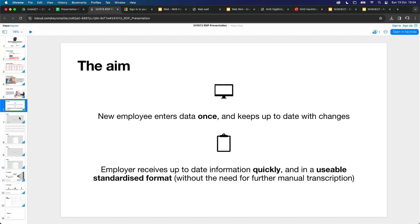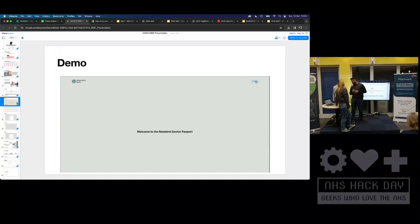So our aim was: let's see if we can get the resident doctors to enter the data once and keep it up to date, and have the employer receive up-to-date information in a usable, structured format quickly, and also get up-to-date notifications as well.